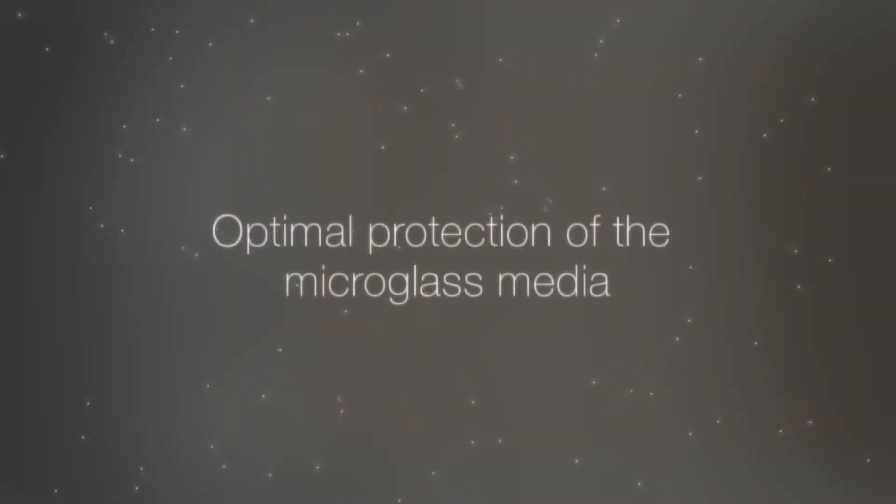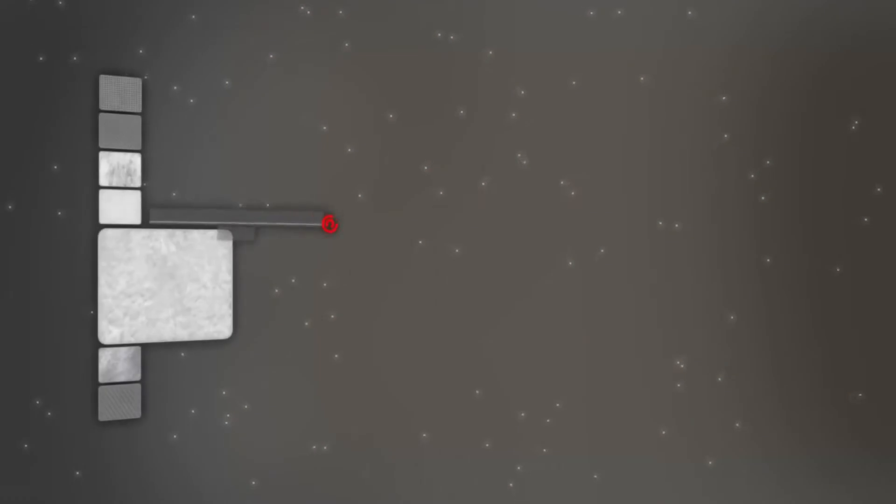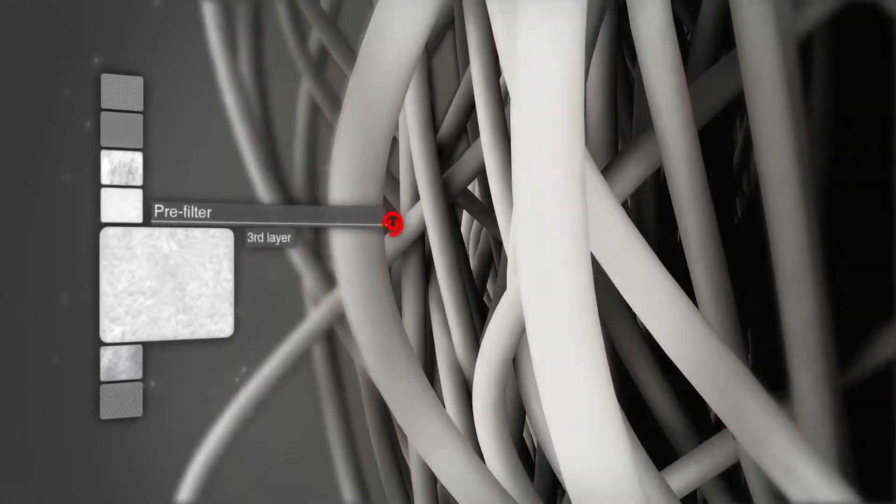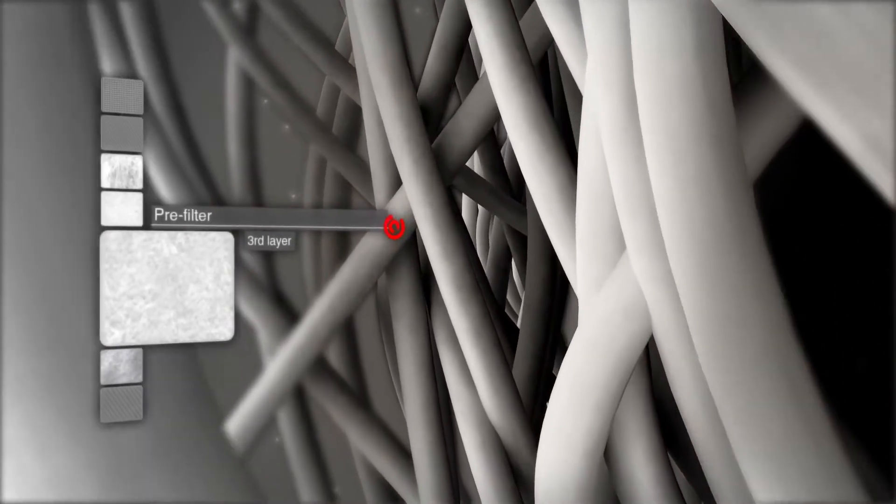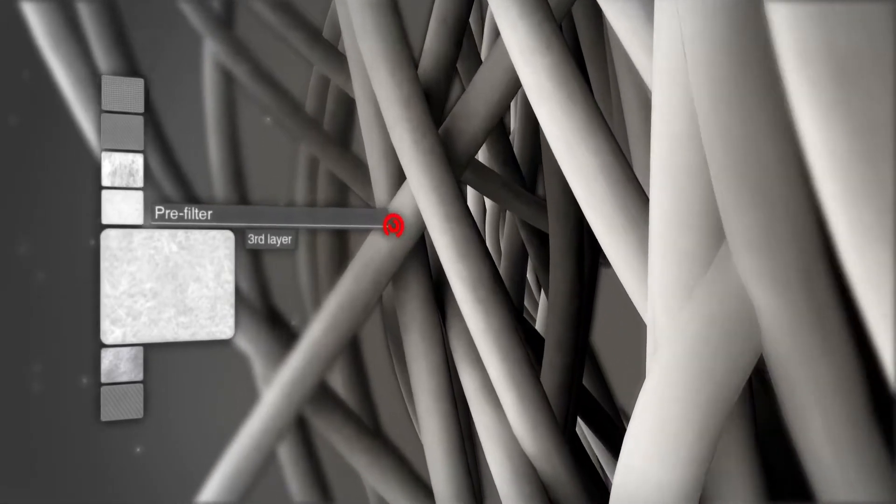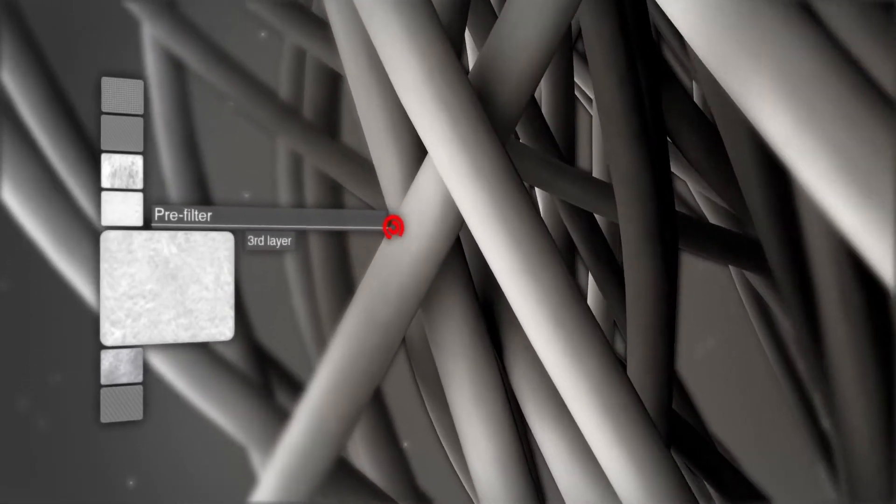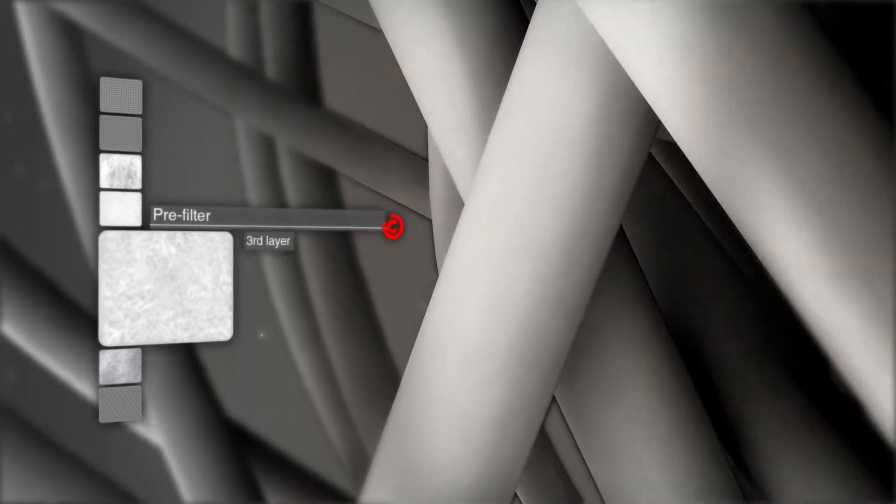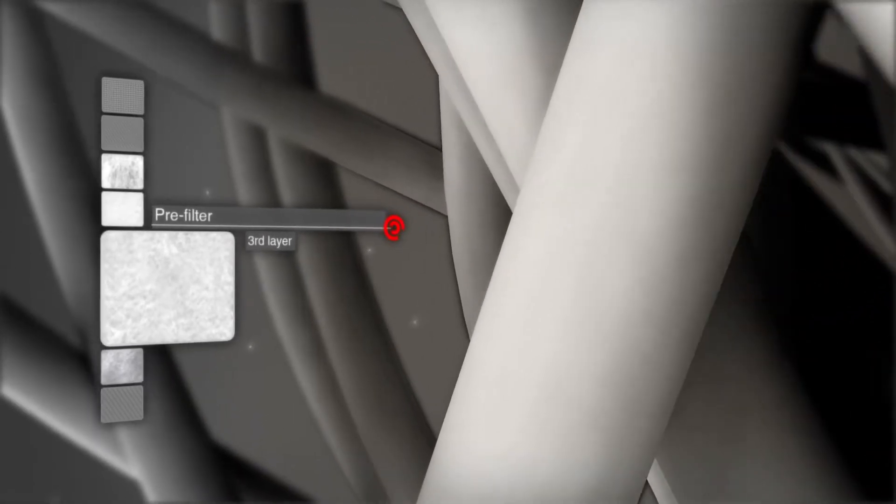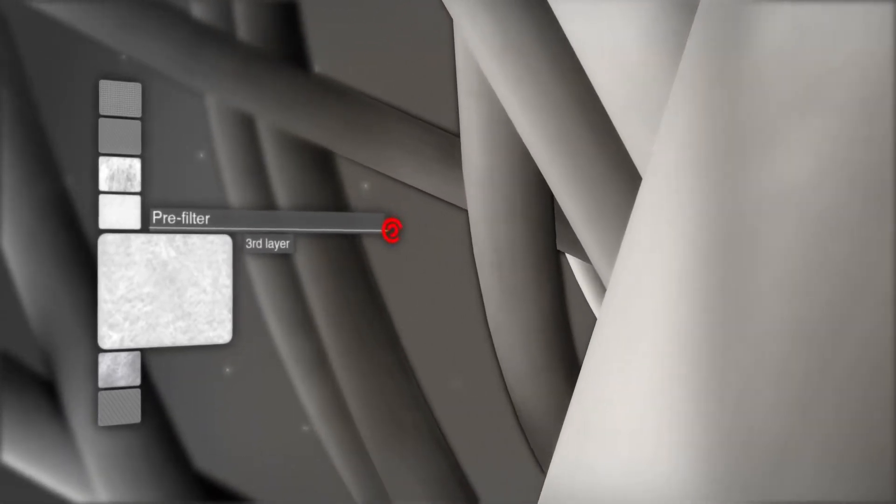It means that the pore size becomes progressively smaller from the contaminated to the clean side. This is ideal for trapping particles in the filter material. It guarantees a low element differential pressure over long operating periods.